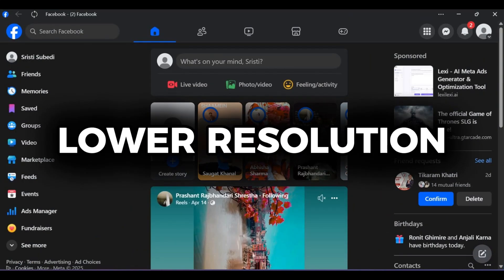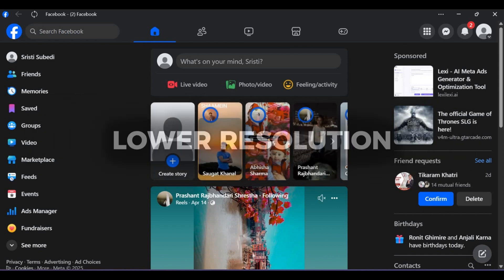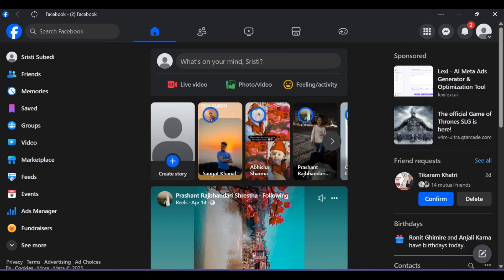First, lower resolution to 720p if FPS drops. Facebook prioritizes smoothness over pixels.